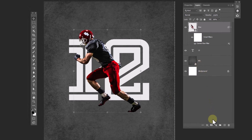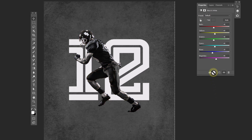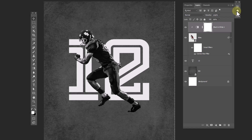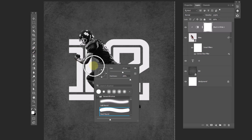Create a black and white adjustment layer. Don't forget to click 'Mask it.' Then choose the brush tool and follow the process.